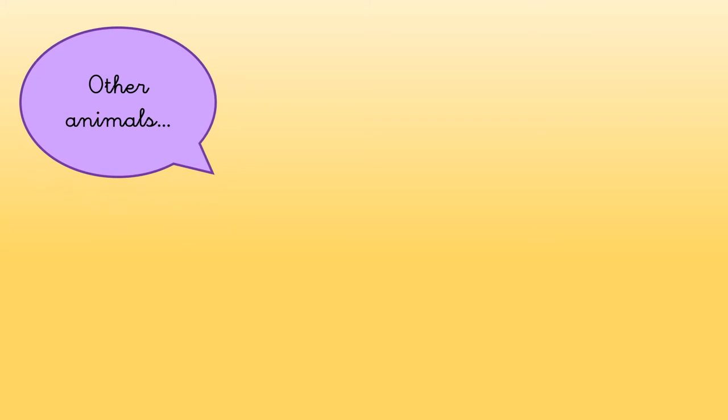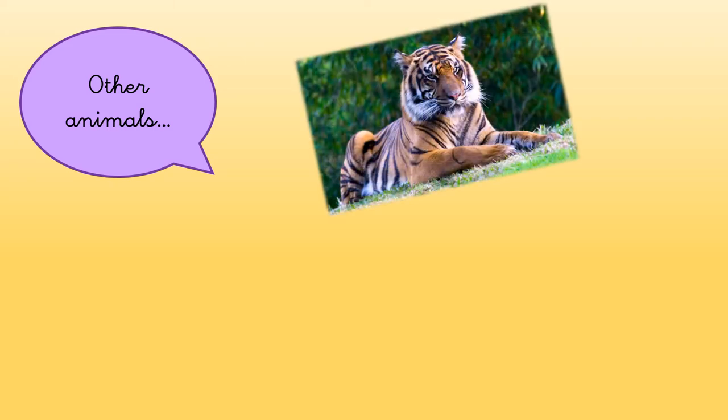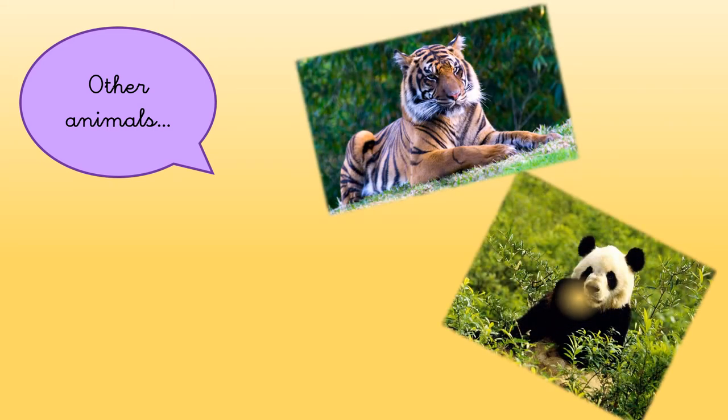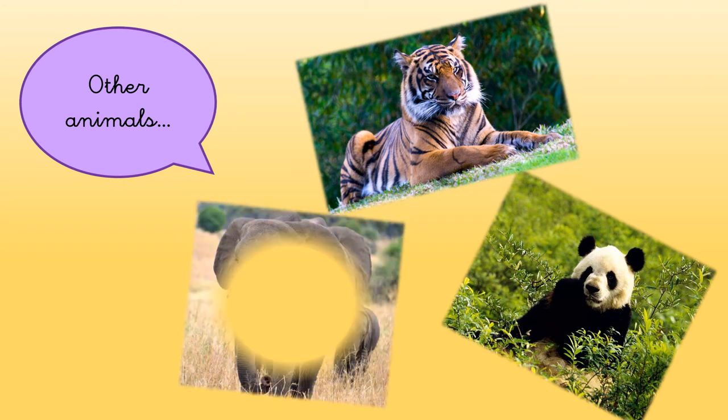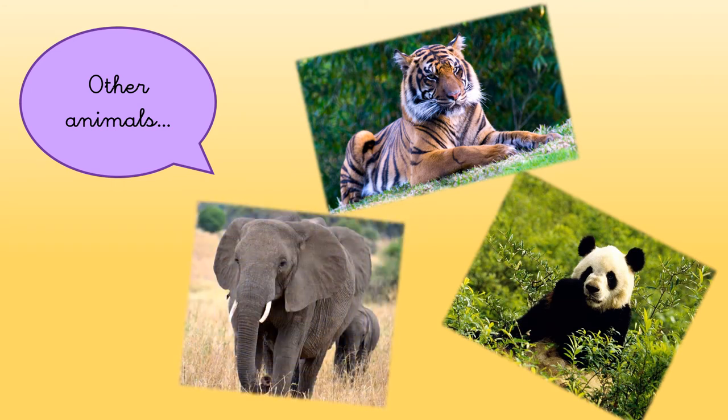But we also can learn about other animals. For example, a tiger, a panda bear, or an elephant.